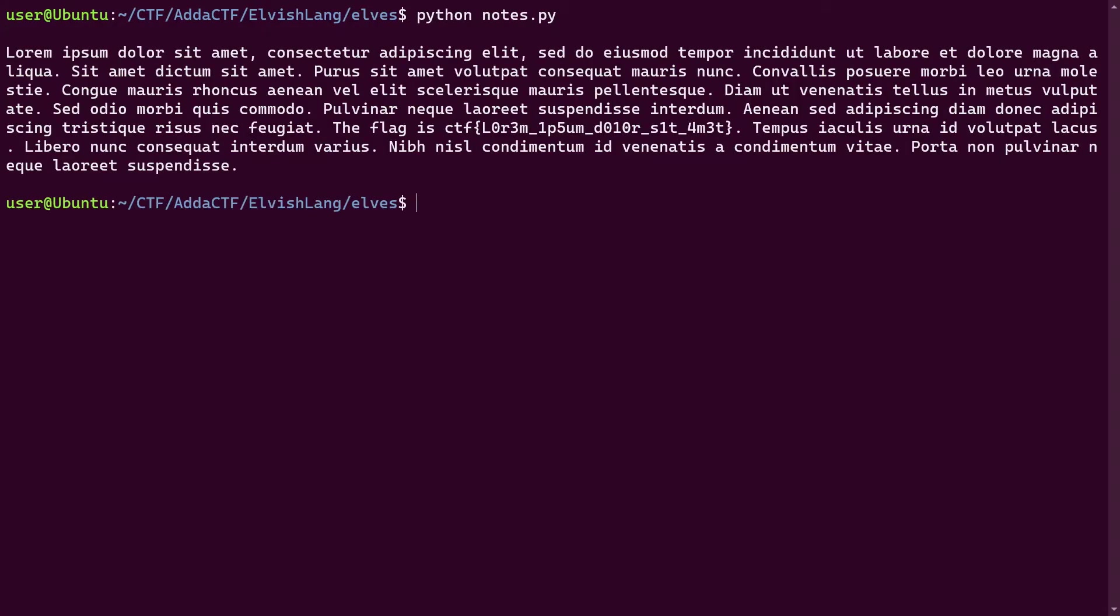And instantly it gave us the output. And we can see clearly that the flag is here. So we got the flag. And this was actually the correct flag. It was a 200 point challenge. So we got 200 points for this.